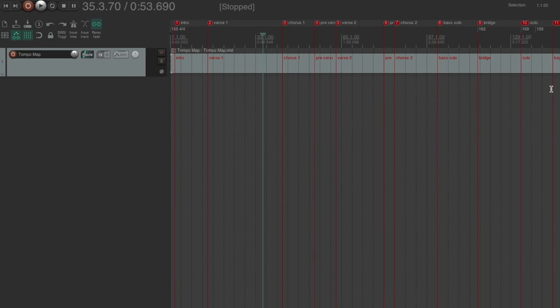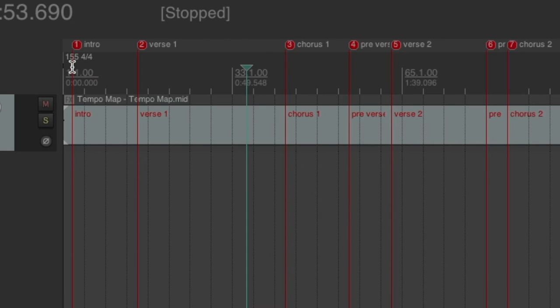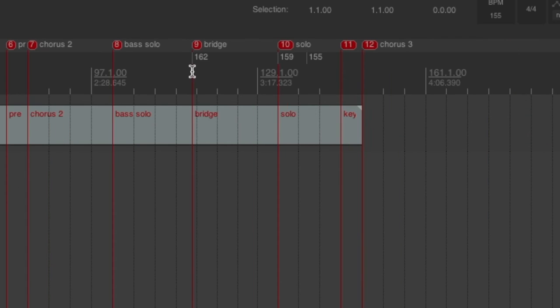We have all of our markers and tempo changes imported into Reaper. As you can see, 155 just like in Pro Tools, 162, 159, and then back to 155 at the end of the song.